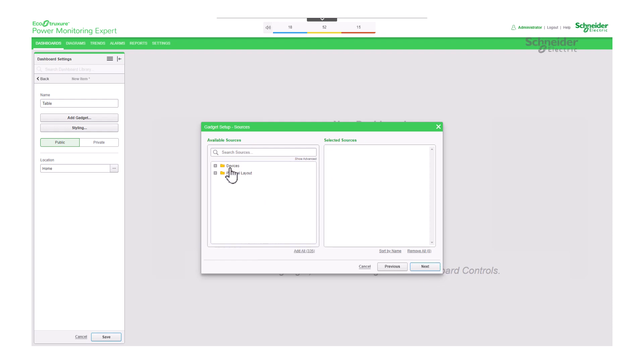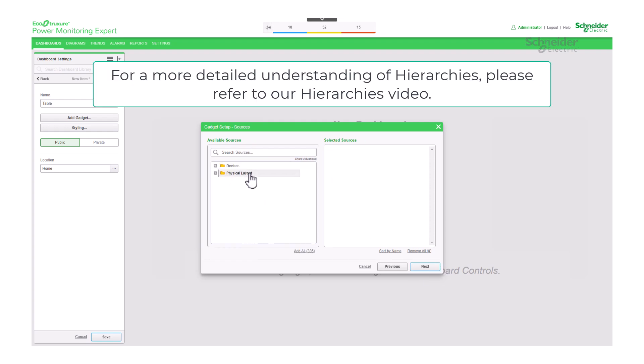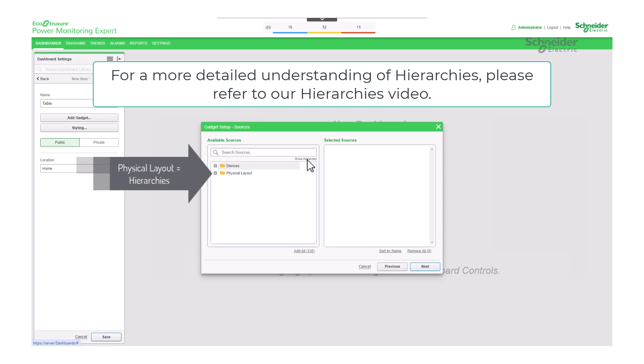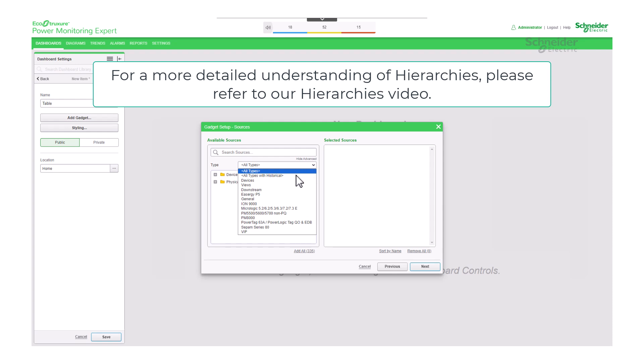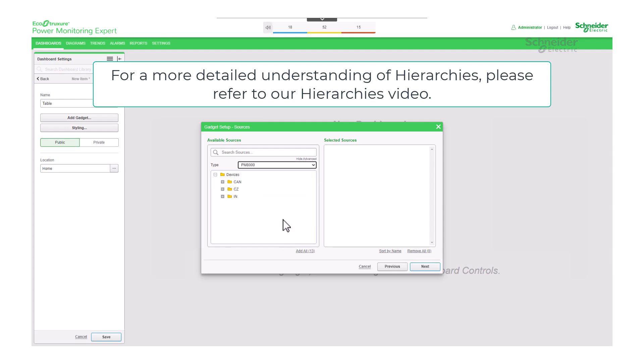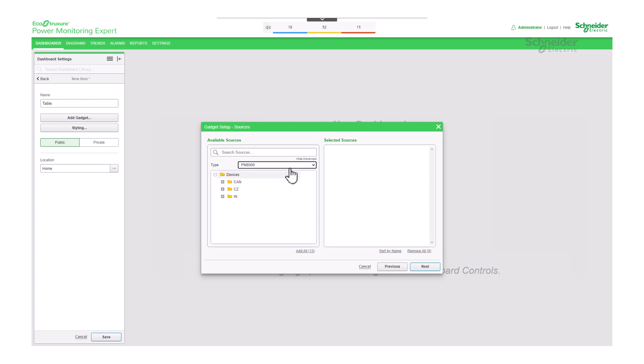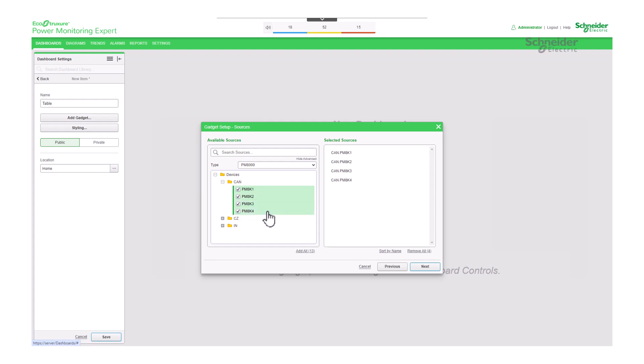Sources section is where you can specify the devices or hierarchy components from which you'd like to retrieve the previously selected measurements. To assist in selecting your sources, you can use the show advanced filter located below the search box to filter by type. Once filtered, you can proceed to choose the desired devices. After making your selections, click Next.